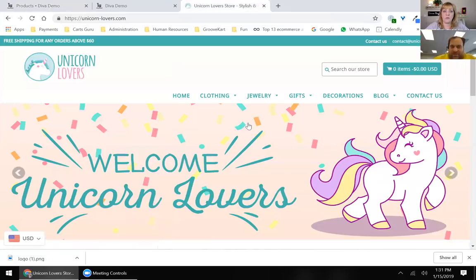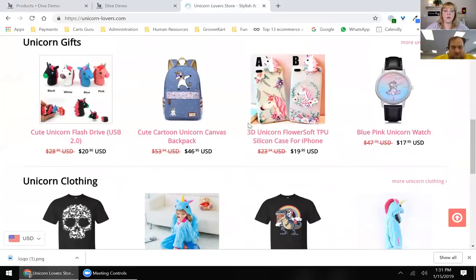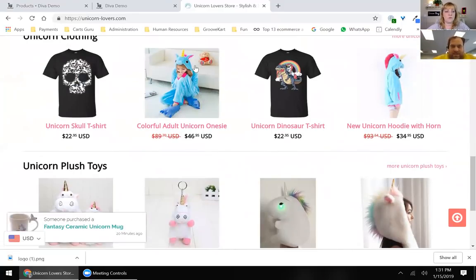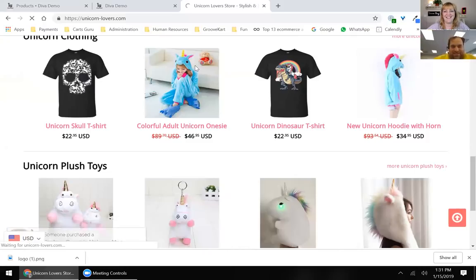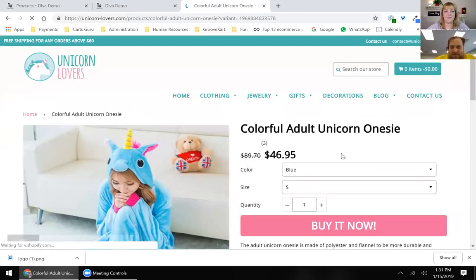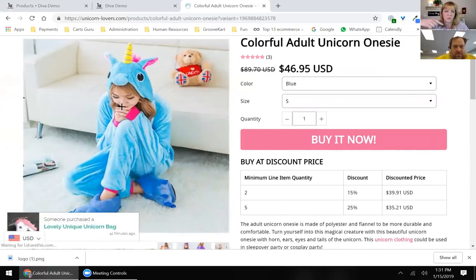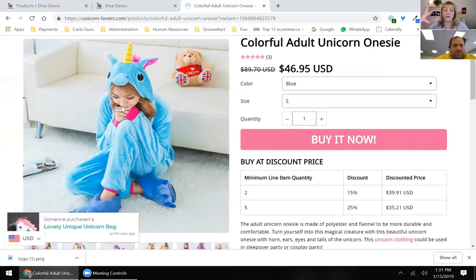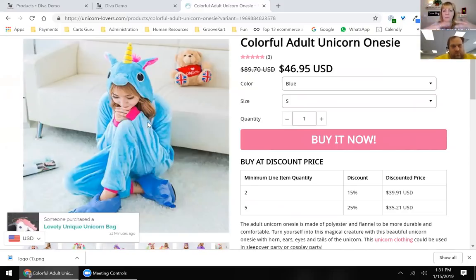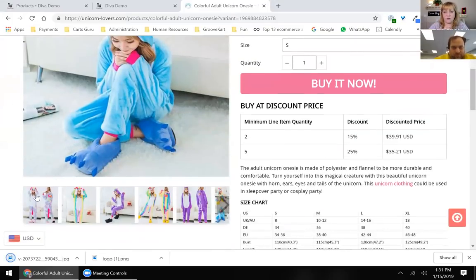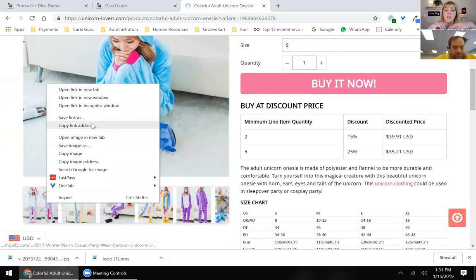For testing purposes, we're going to take products from the Unicorn Lovers site — just for demo purposes, we're not going to actually sell off this GrooveKart store. We're using it as an example of how quickly we can set up a store. We're going to take a couple of images — three for the purpose of this demo — and the product name as well. Remember guys, don't go copying other people's copyrighted material.